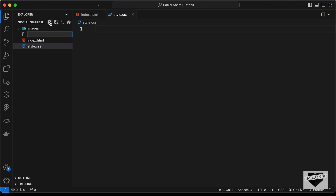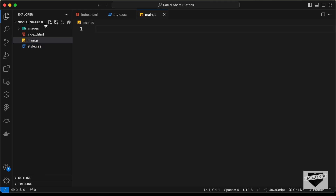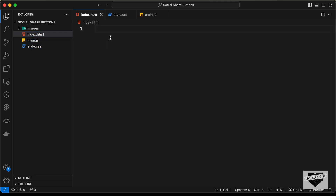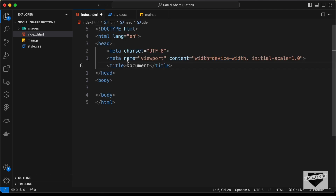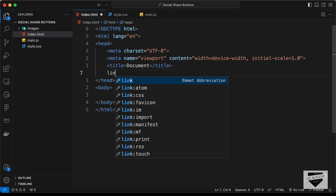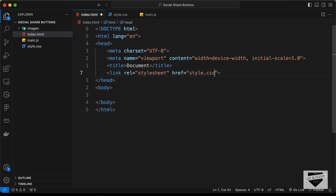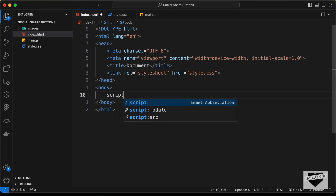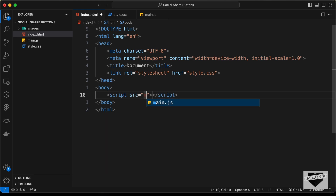Let's also create main.js. Starting with index.html — in VS Code you can type an exclamation mark and press Tab to get the basic HTML5 boilerplate. Let's link the CSS file in the head and link the JavaScript file inside the body.